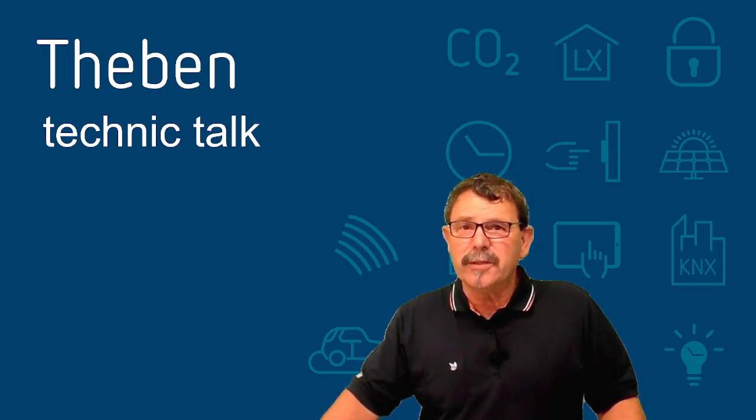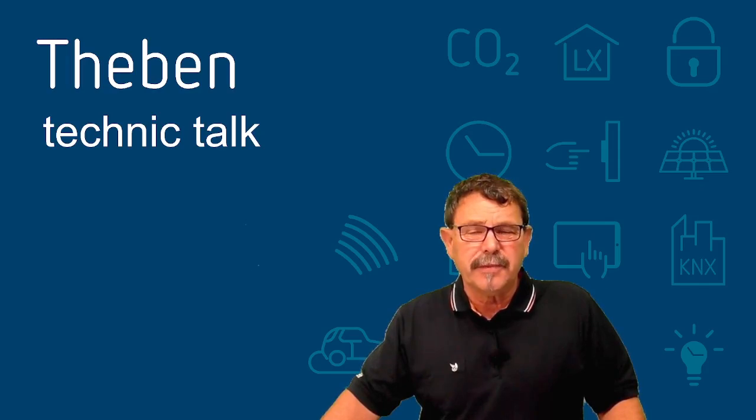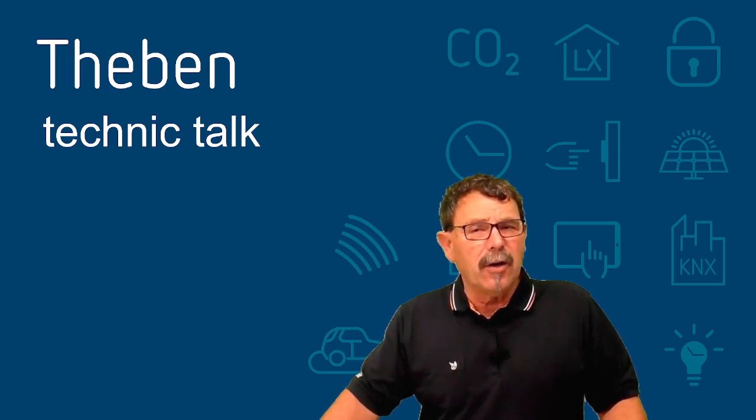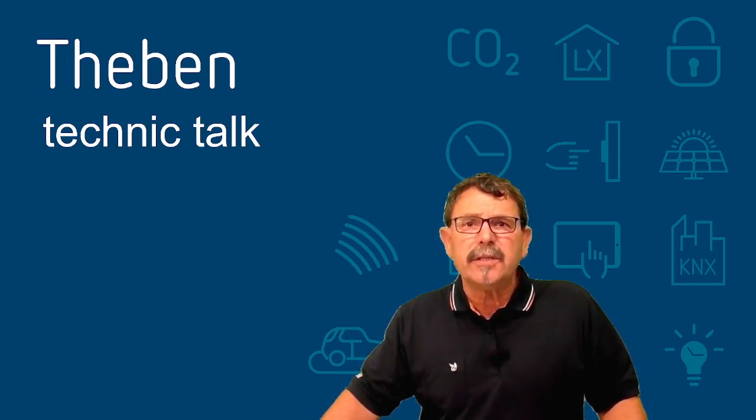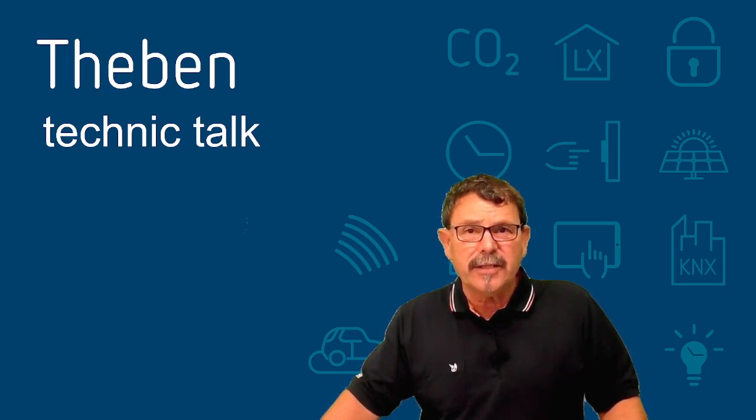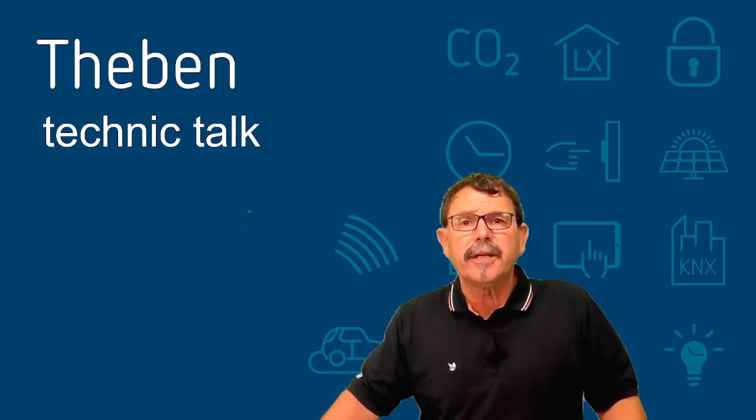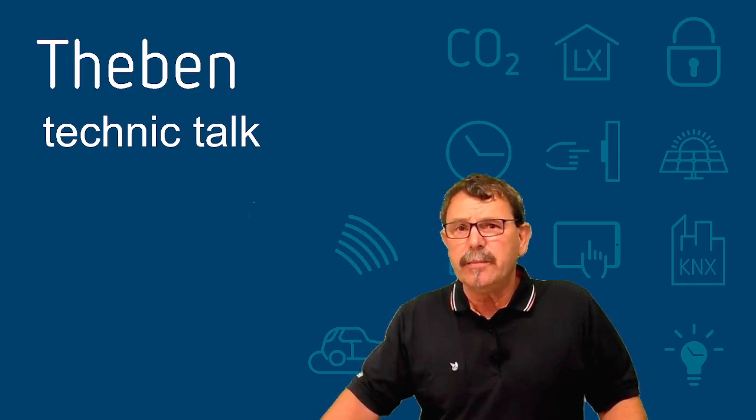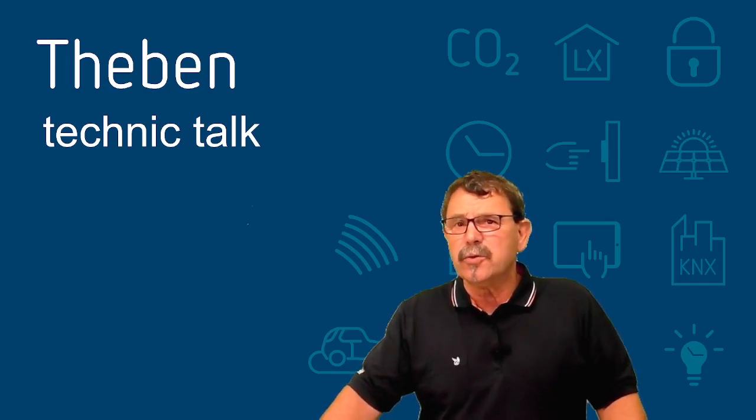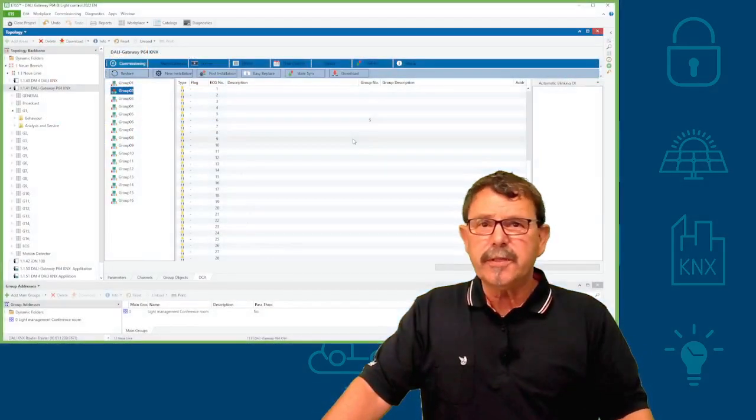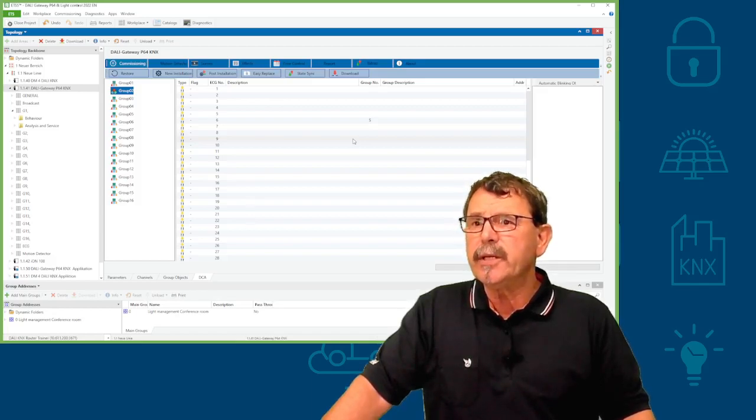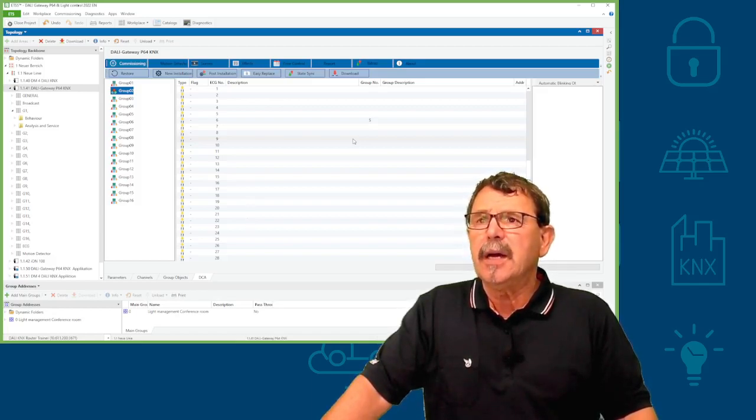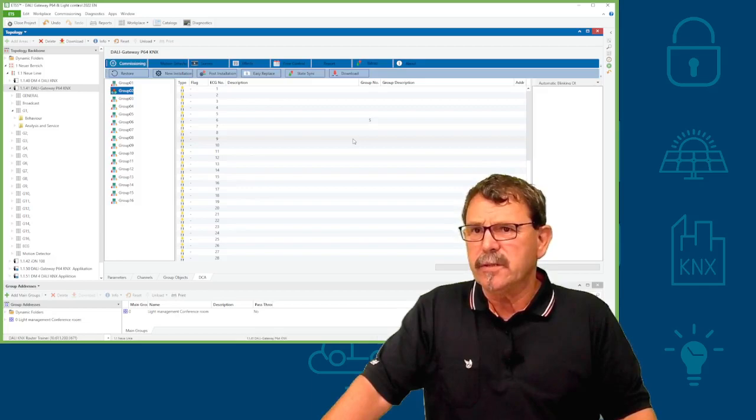We talk about Teben's DALI Gateway P64, how to identify reasonable lights affiliated yet on the DALI Gateway, how to rename and how to do the reasonable grouping. For that purpose, we turn to the ETS window and I will share some preconditions with you.